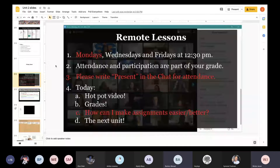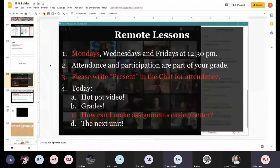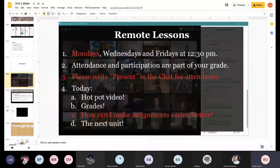Students confirm they can see the teacher's screen. The teacher notes students may have seen a similar slide before, and announces that going forward meetings will be held Mondays, Wednesdays, and Fridays — three days a week at 12:30, each about half an hour or shorter.